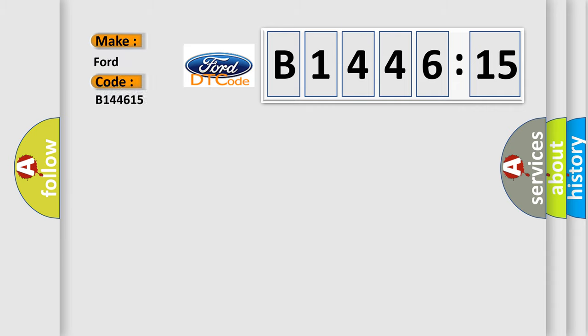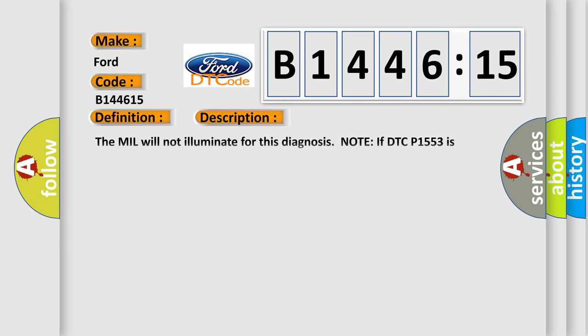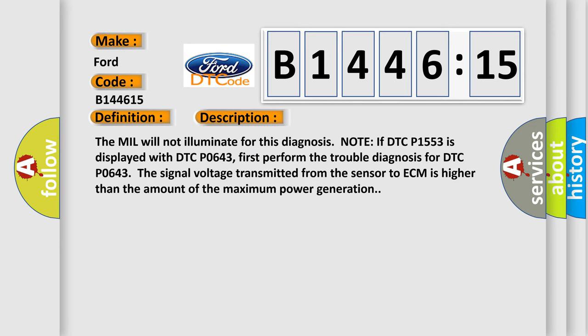So, what does the diagnostic trouble code B144615 interpret specifically for car manufacturers? The basic definition is battery current sensor performance.